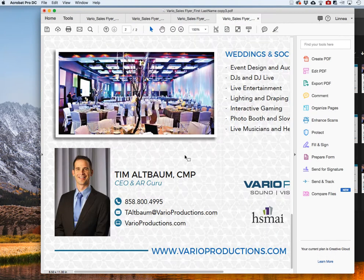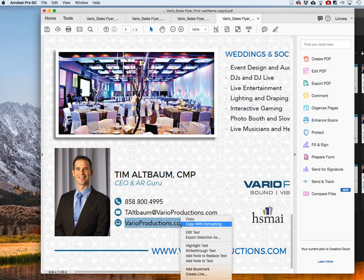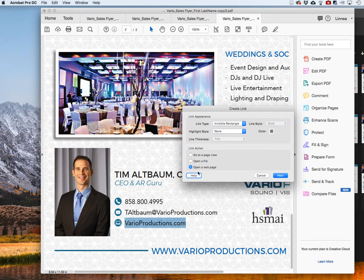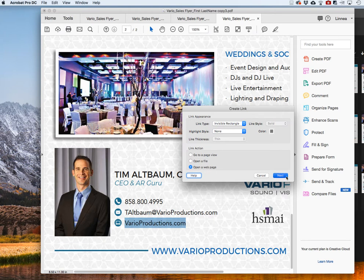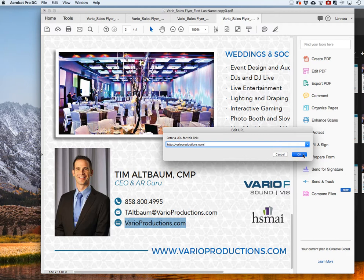It just depends on what your viewer is going to do. In this case, same thing — highlight the text, create link, all settings stay the same. Hit Next, then type in 'HTTP://' followed by 'VarioProductions.com.' Save that and you're all good.